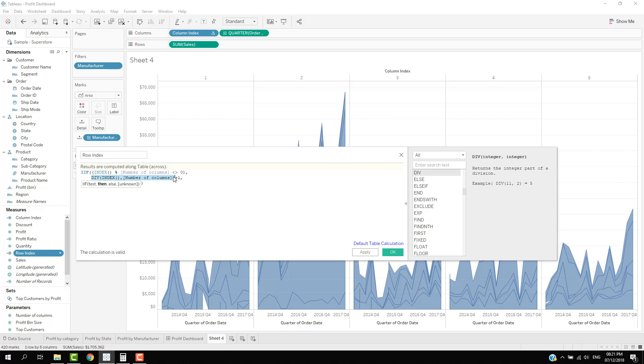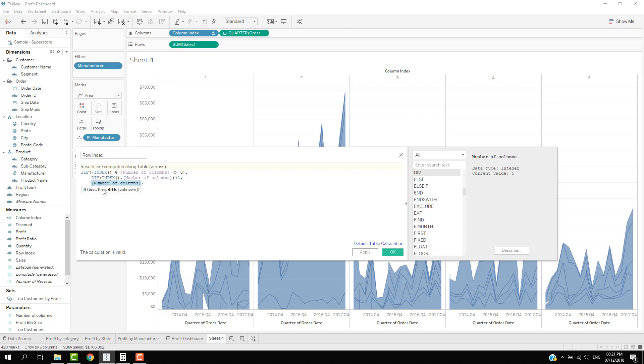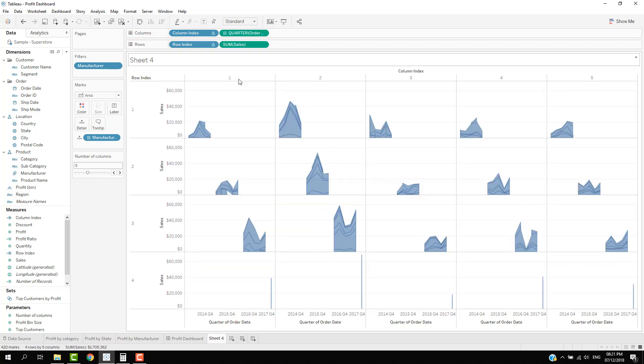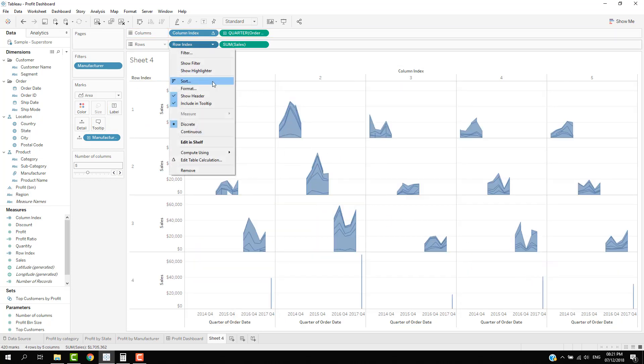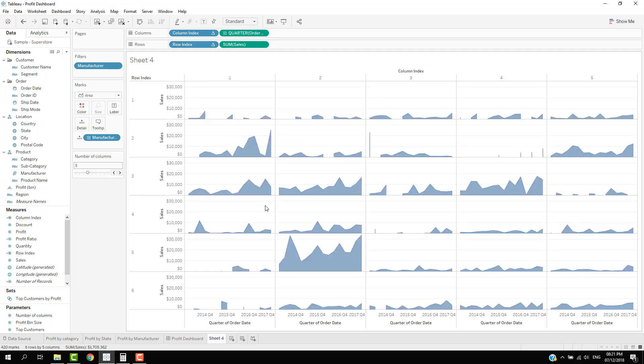And then for the next one, if it's not in the first row or first line, then we can basically just use the div function. We can replace the number of columns, and we don't have to add one here. So we can just say div the index. Alright, so next we will move the row index into rows. It would now be staggering across because remember we need to make sure that we compute using the manufacturer. And there are our mini charts. How helpful is that?